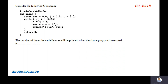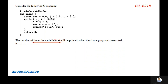The number of times — we need not calculate the sum. In this question, they are asking the number of times the variable sum will be printed. We need not calculate the final value of sum. This is the loop which starts here and which ends here. How many times the variable sum will be printed?